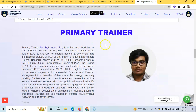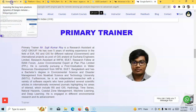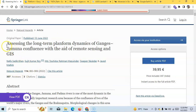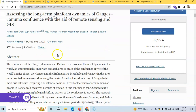Our primary trainer is Mr. Sujit Roy, who has published numerous papers, including one on long-term fluvial platform dynamics of the Ganga-Jamuna confluence using remote sensing and GIS, published in Natural Hazards. He has published numerous papers in international peer-reviewed journals.